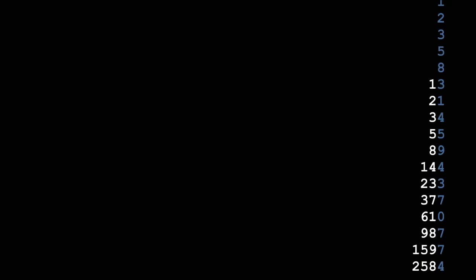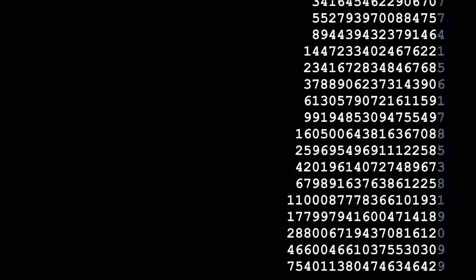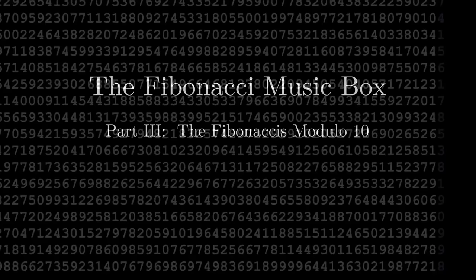Take a listen. Did you hear it? It's repeating itself. The final digit of the Fibonacci numbers follows a repeating cycle of 60. This definitely deserves some investigation.